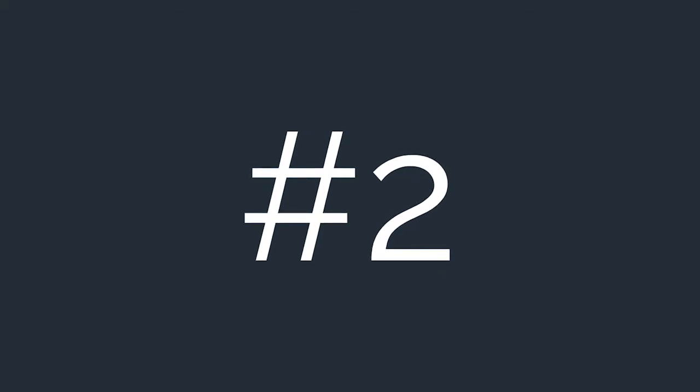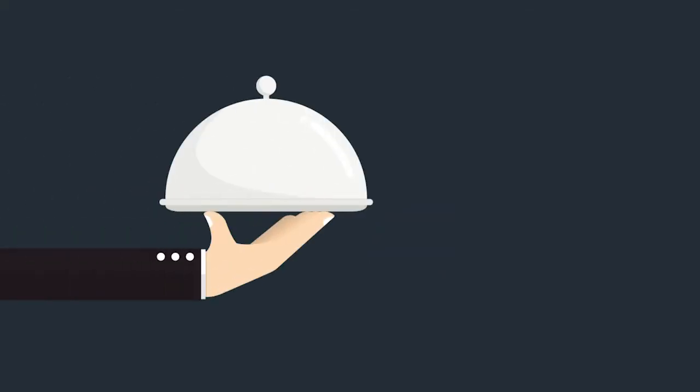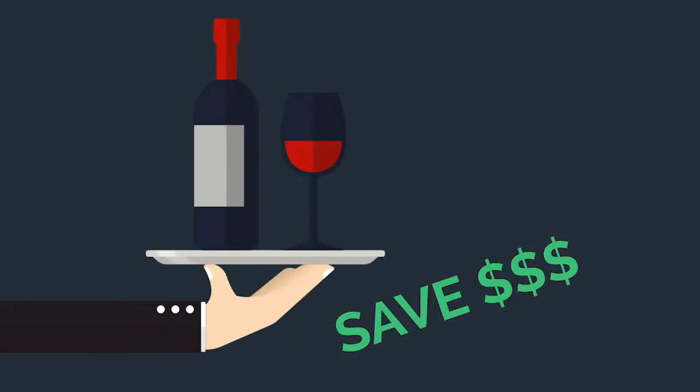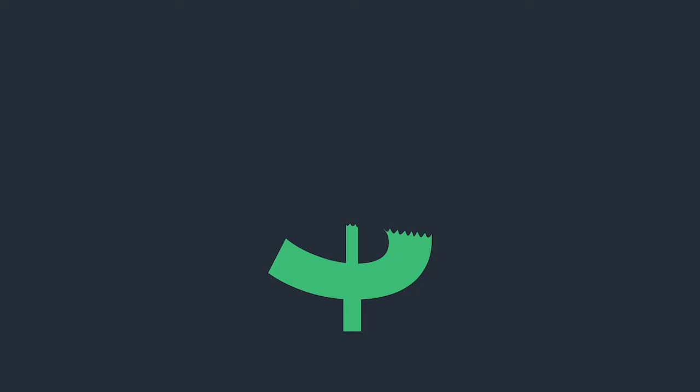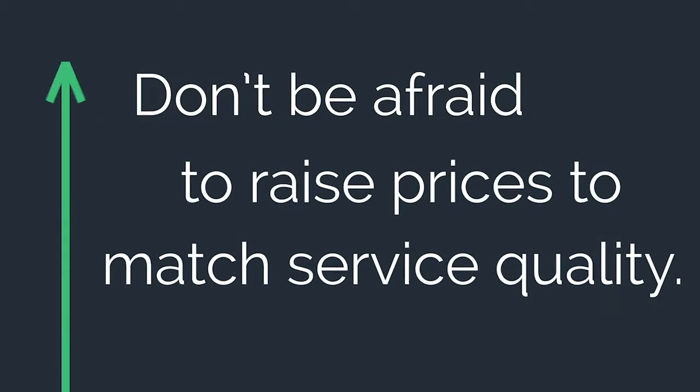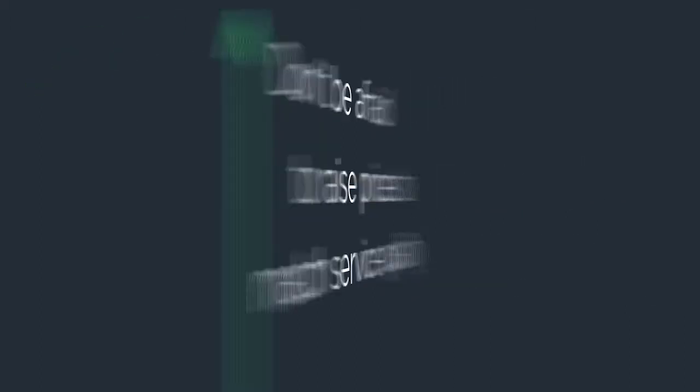Number two: underselling and over-delivering. Yes, delivering a fantastic guest experience is important, but so is charging them the right amount for this. If you go above and beyond the normal realms of customer service, you may find it eating away at your profit margins. Don't be afraid to raise your prices to match the quality of service.